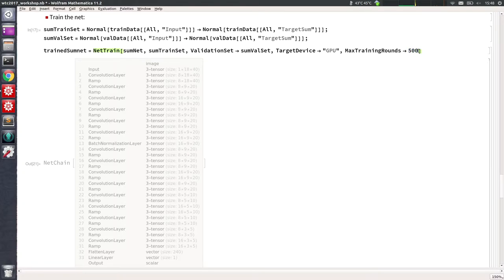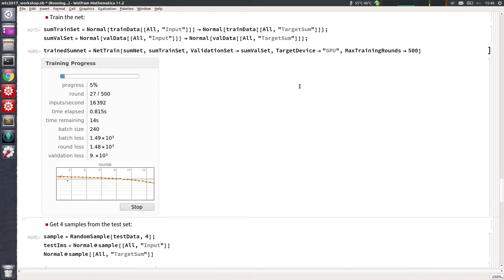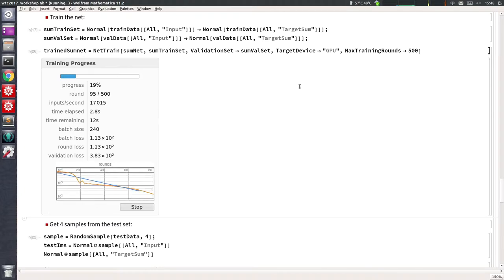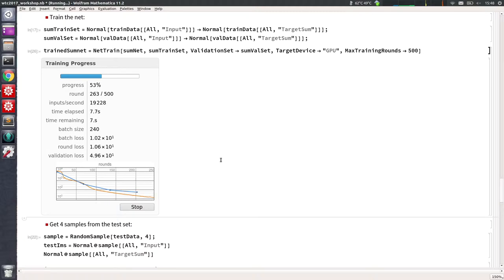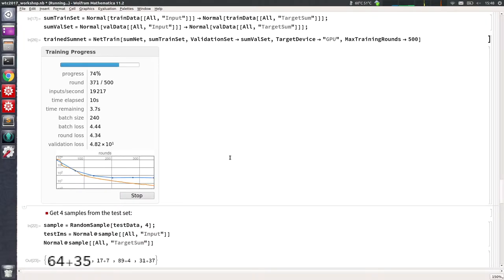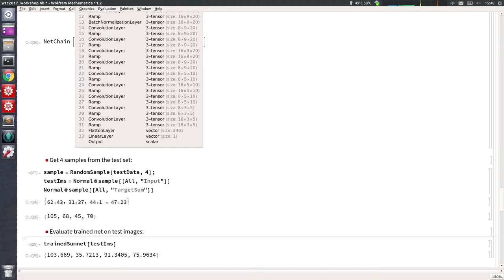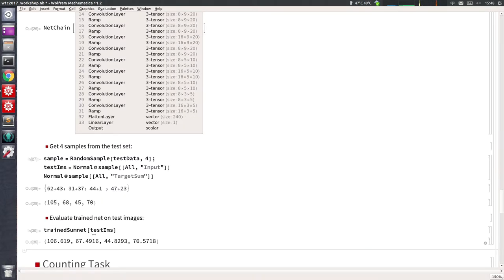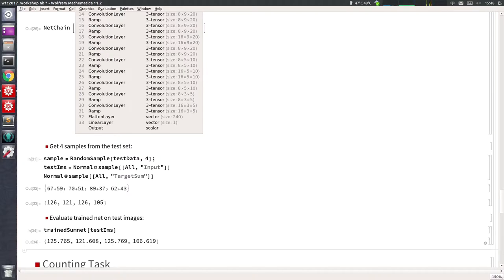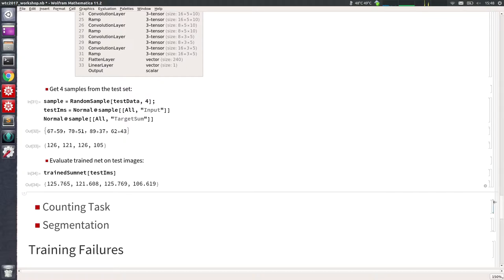Let's train for 500 rounds using GPU power and see if we're doing better. We are — we are much closer than before.